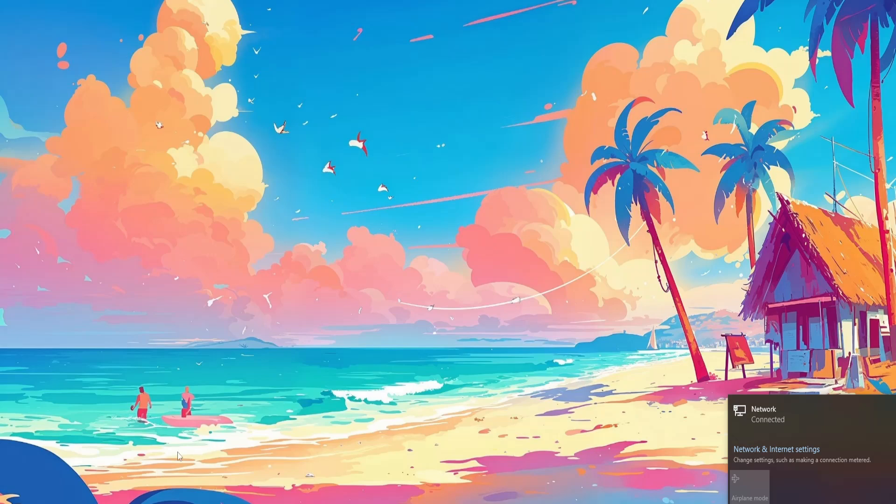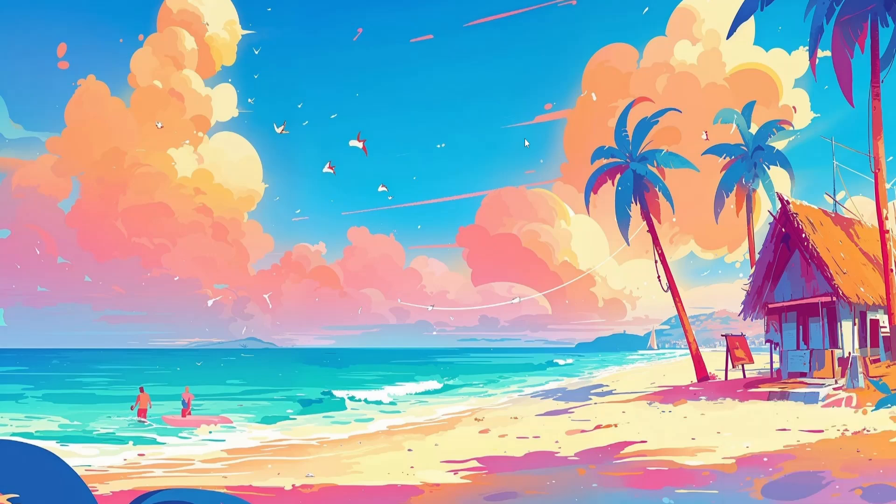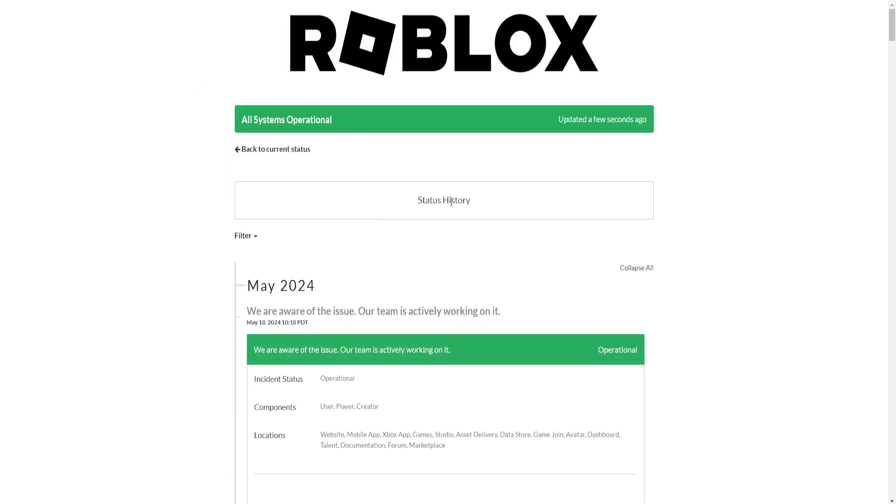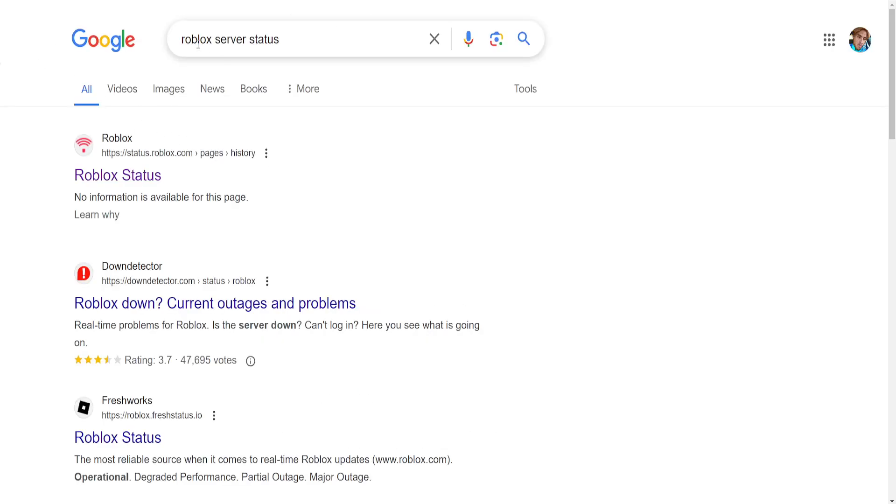Now if it still doesn't work and you've tried that, the last thing you can try doing is checking the Roblox status to see if Roblox is down. I've just Googled here for Roblox server status.